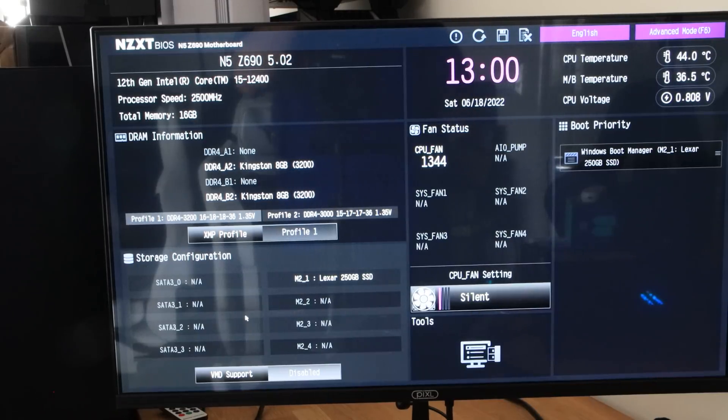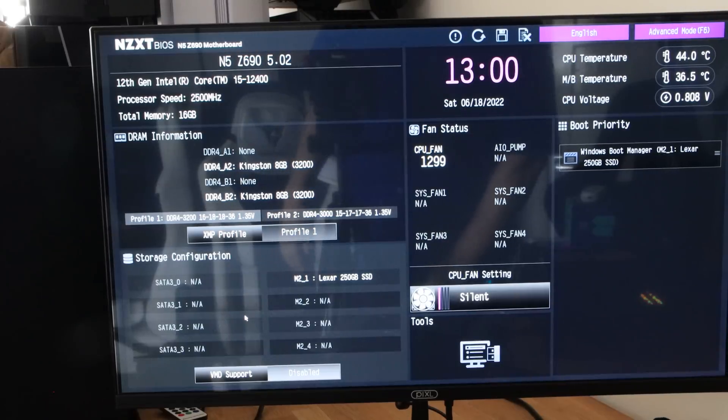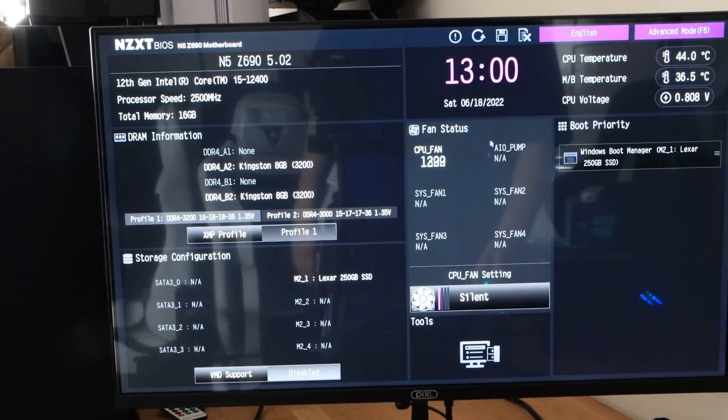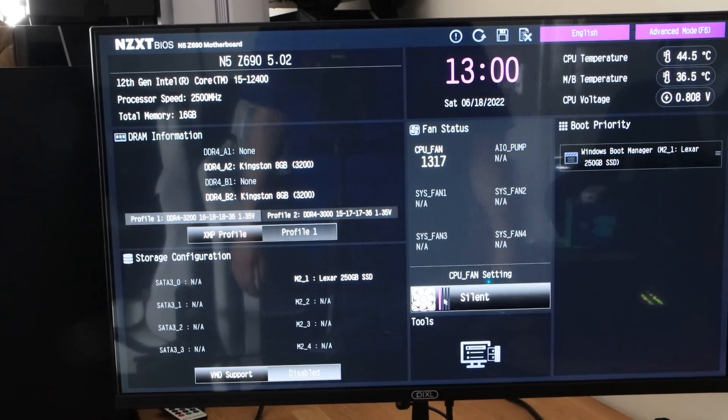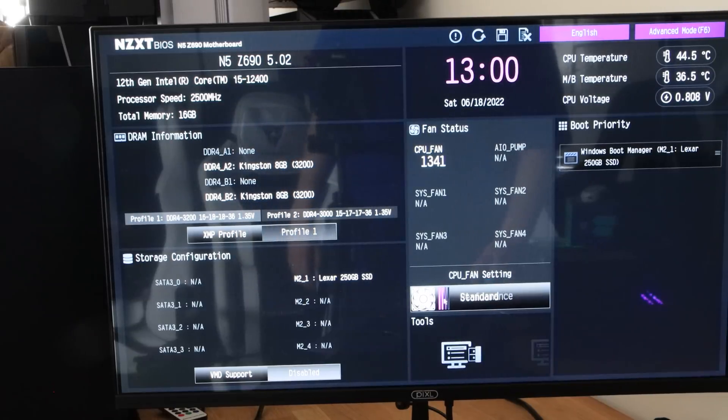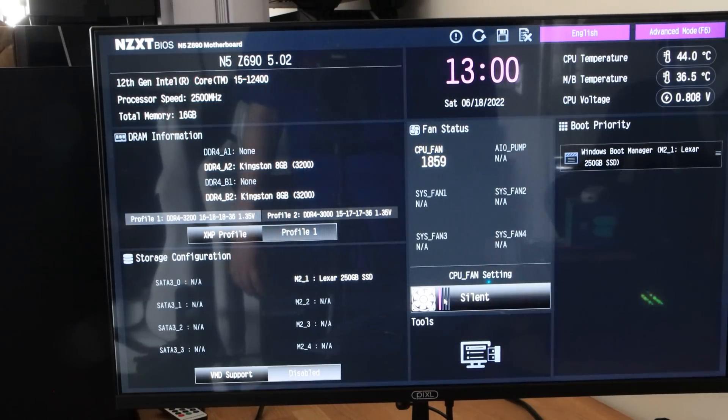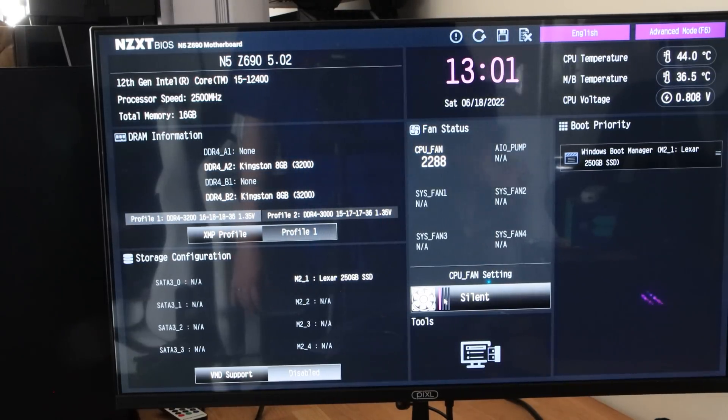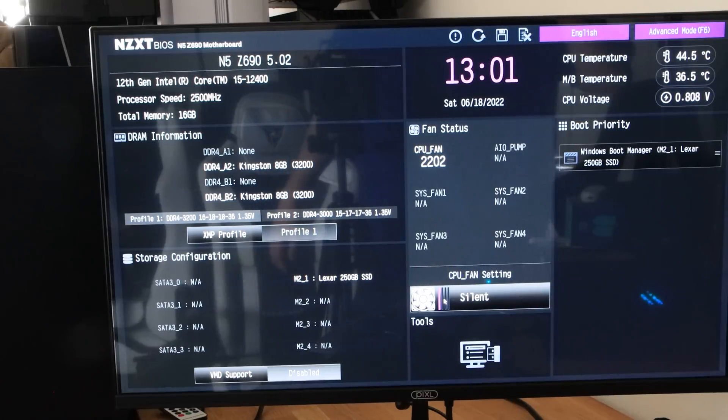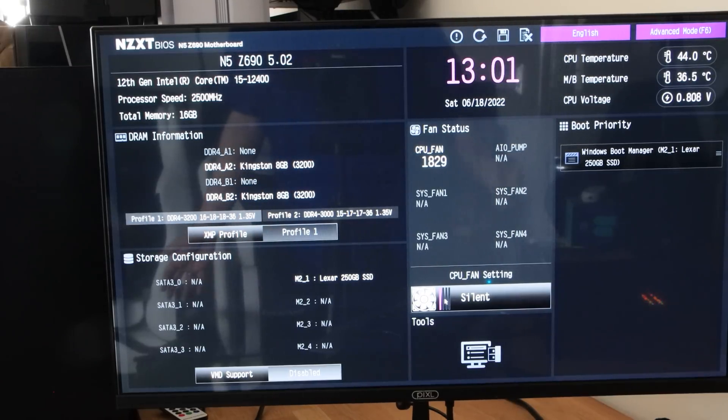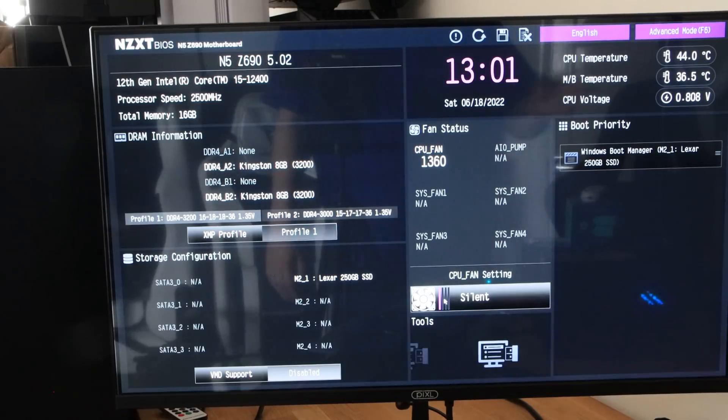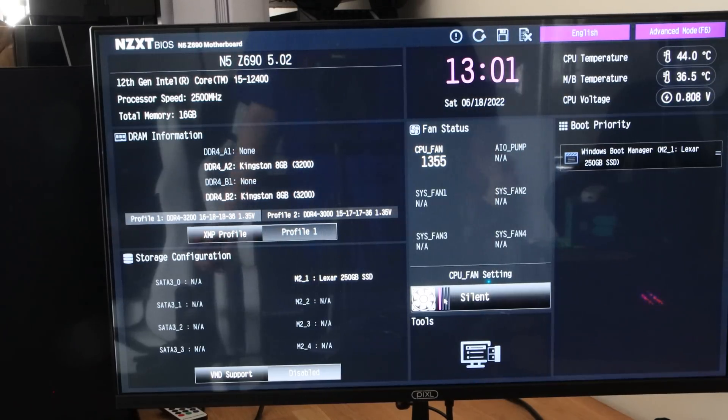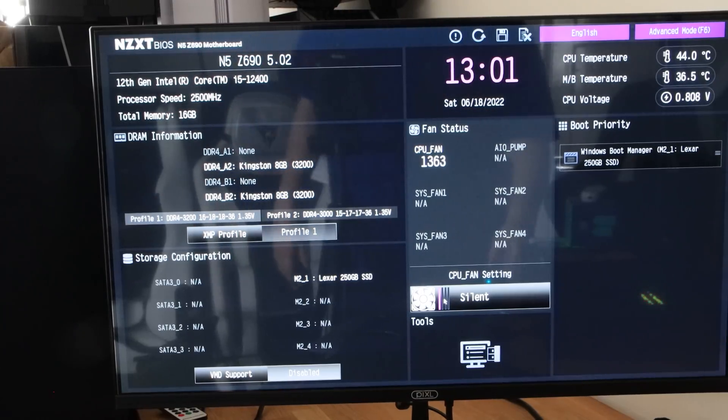You can change the fan and CPU settings, and so forth. You can change it performance, full speed, and silent. Bear in mind, if you're using something along the lines of the NZXT CAM software, if you set, for example, the fans for silent in the BIOS, but then in the CAM software you set them for full-on, then that's going to override the BIOS.